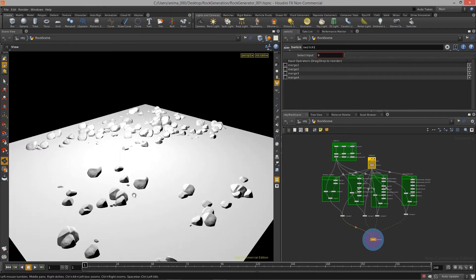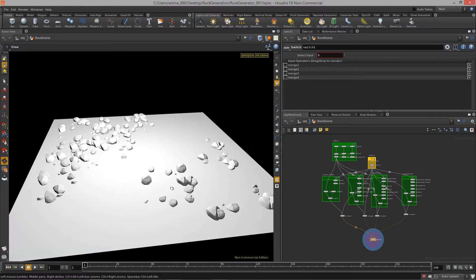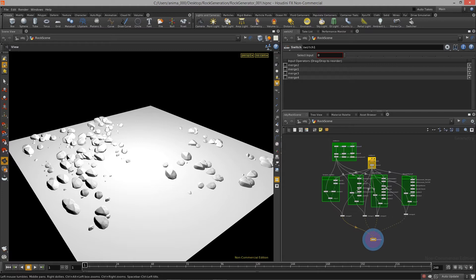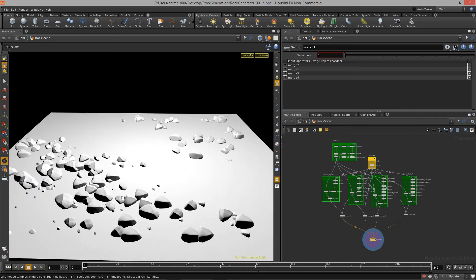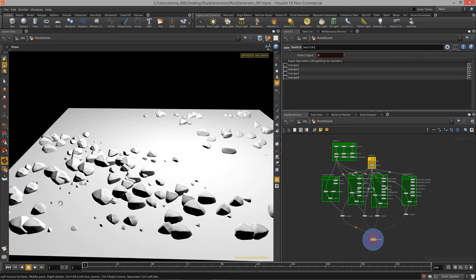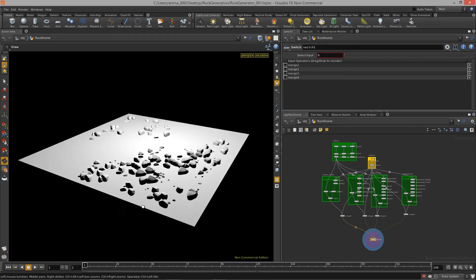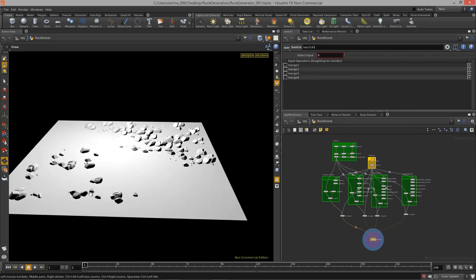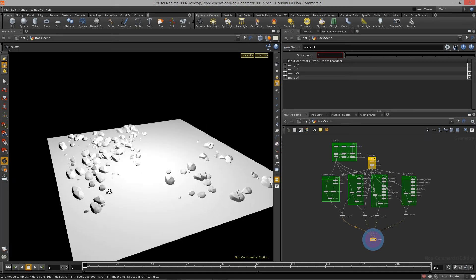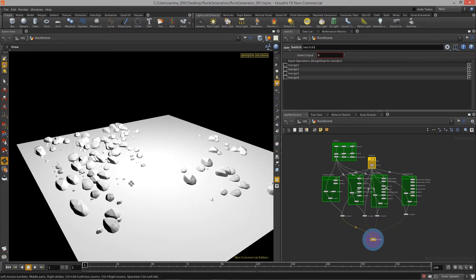What you see here is an example of being able to generate some rocks and then paint areas where we want the rocks to be, and then having that scatter system create the variation for us all from just a single rock.